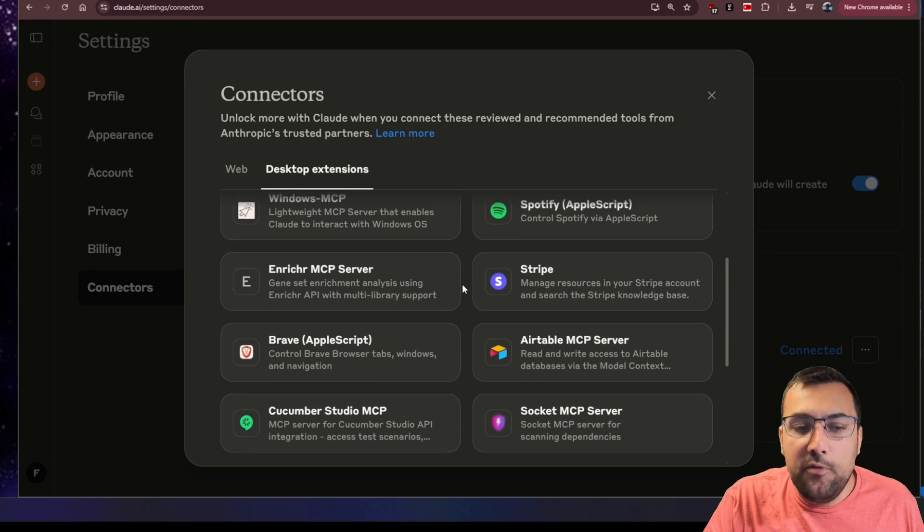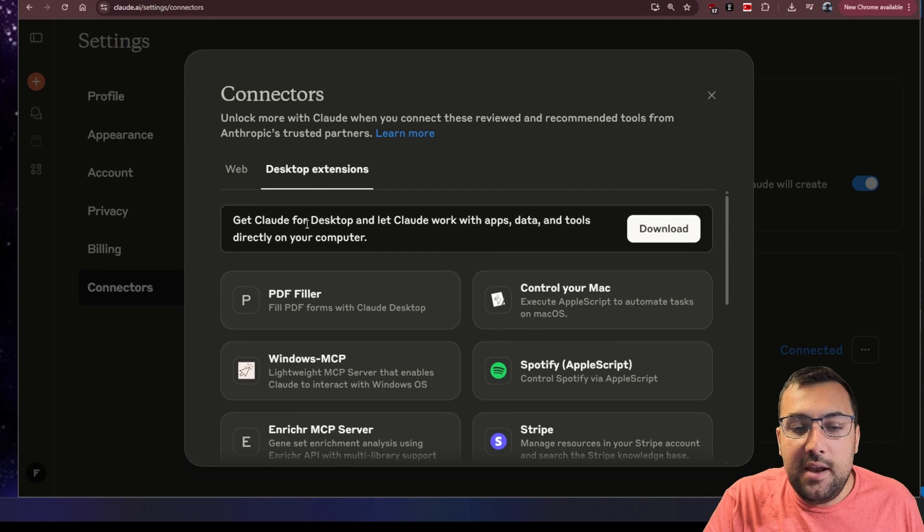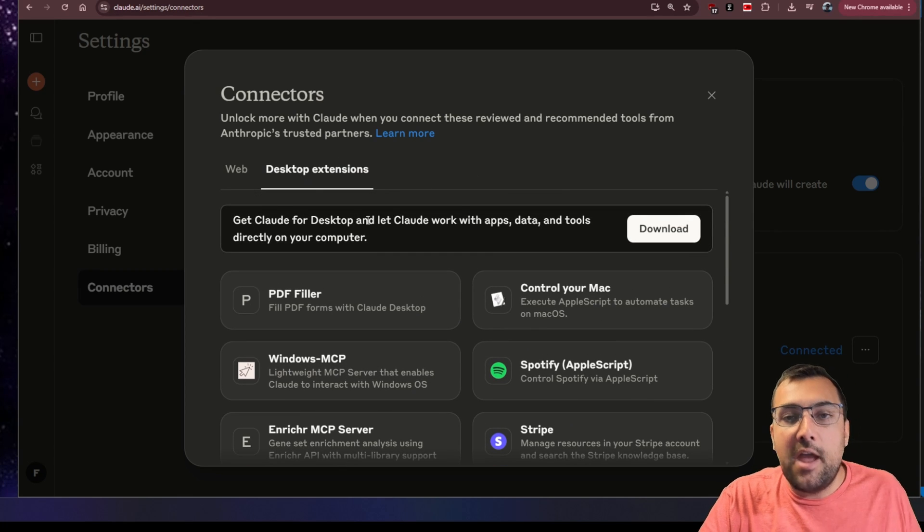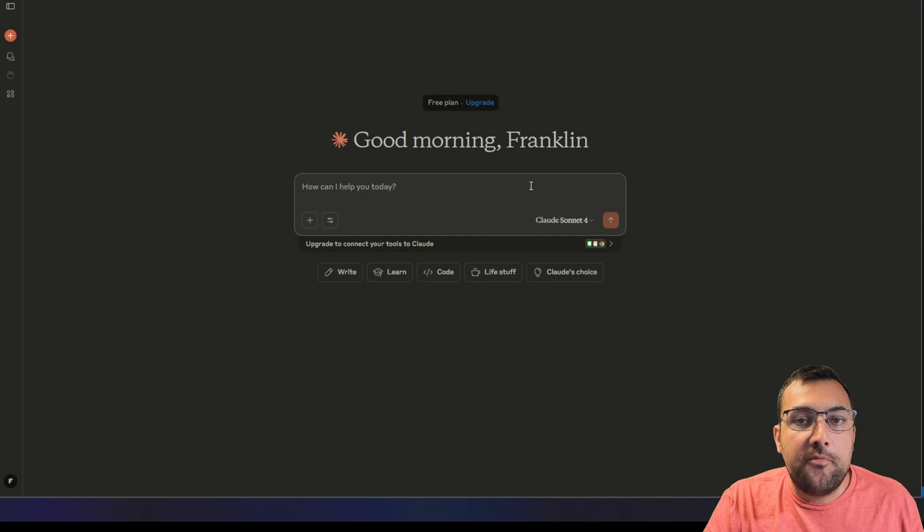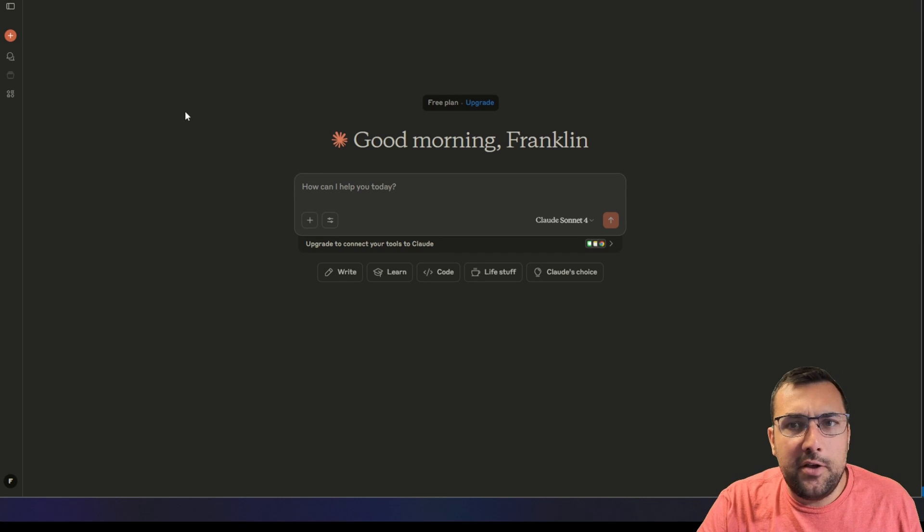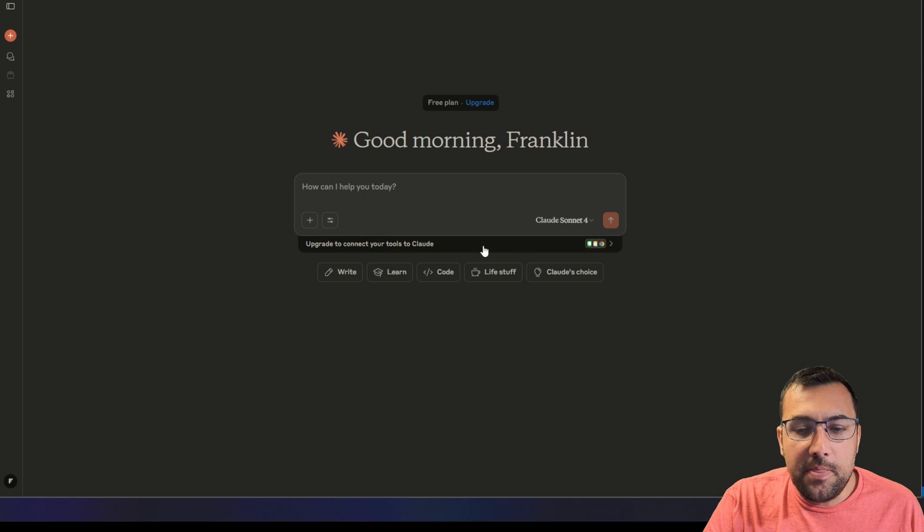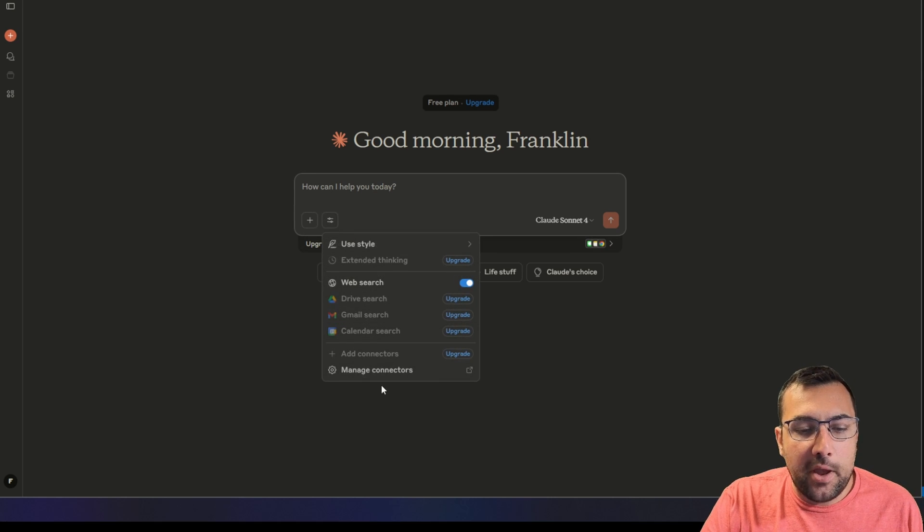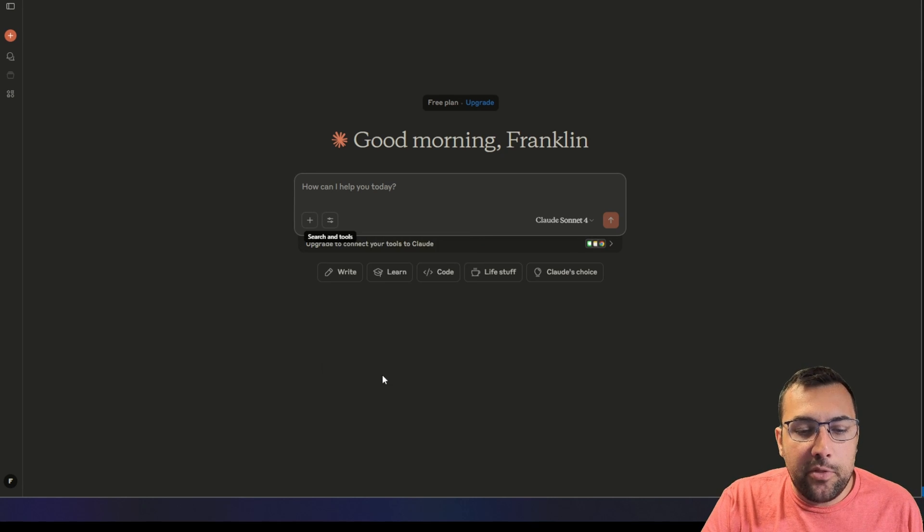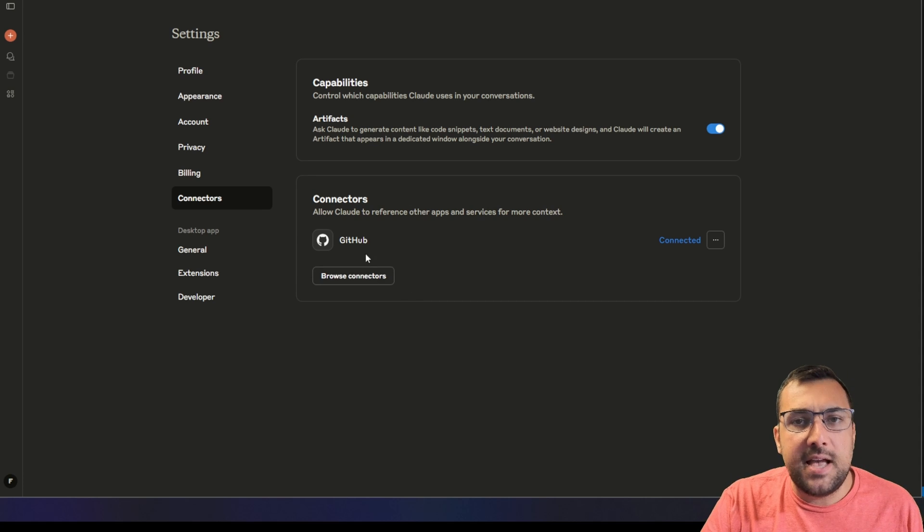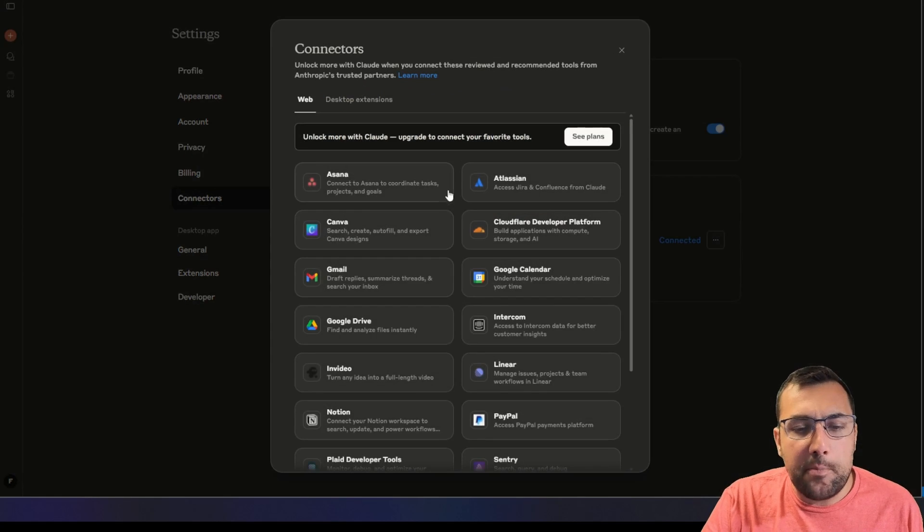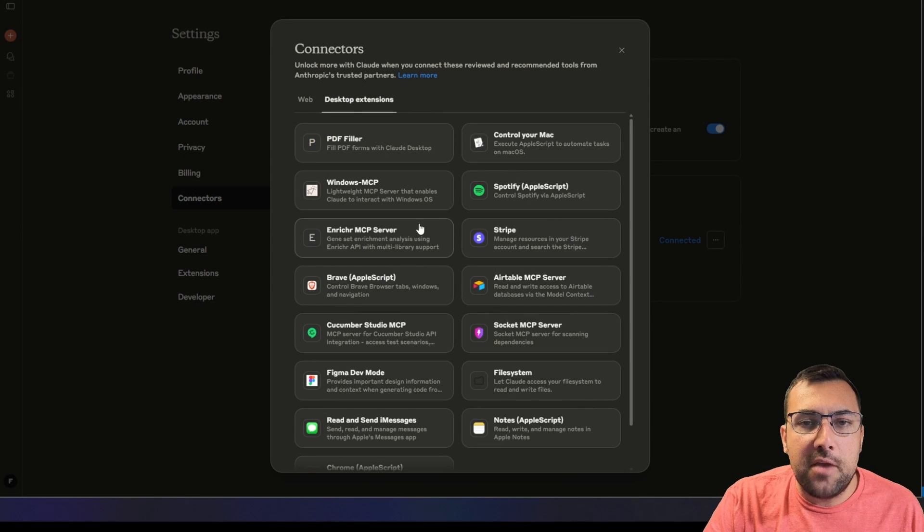If we want to use the desktop extensions, we need to download the desktop client for Claude. The desktop version looks very similar to the Claude that you know and love. We can manage connectors and it's going to pop up the same exact screen. We can hit browse connectors, but this time around we can go to desktop extensions.